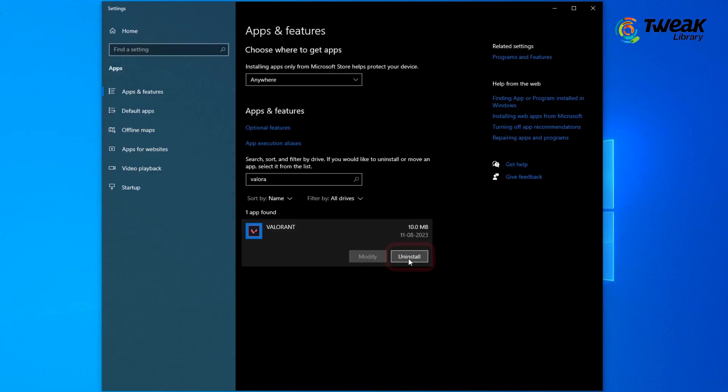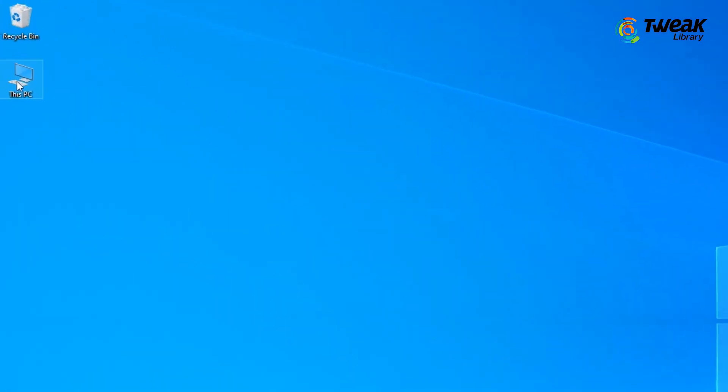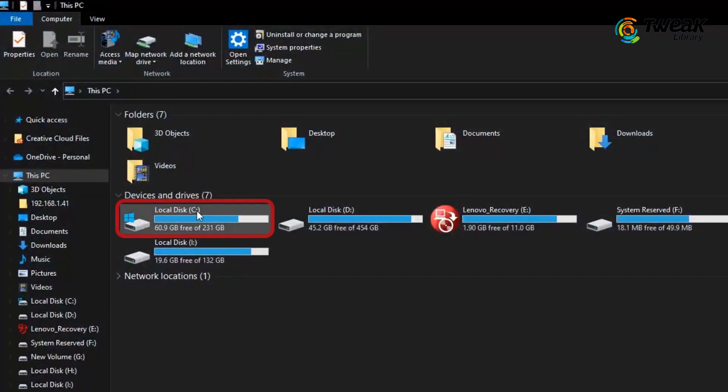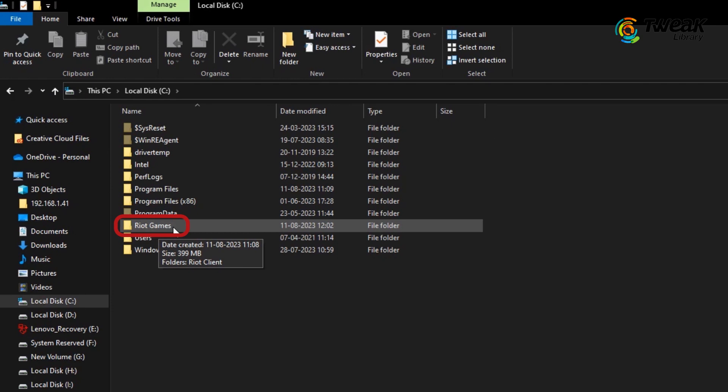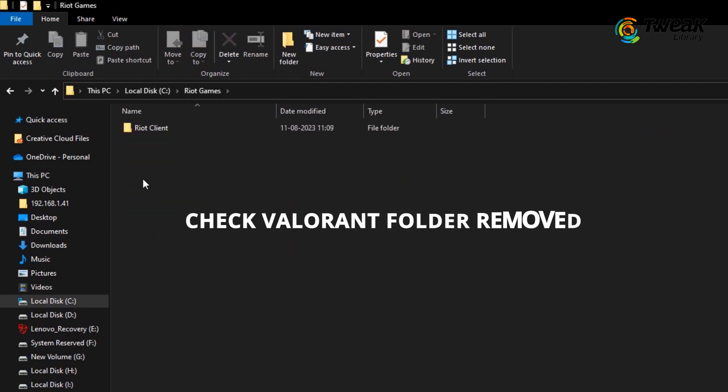So for this, try uninstalling it again and you can now navigate to the folder it was located in. If Valorant is no longer present there, then it has been successfully removed.